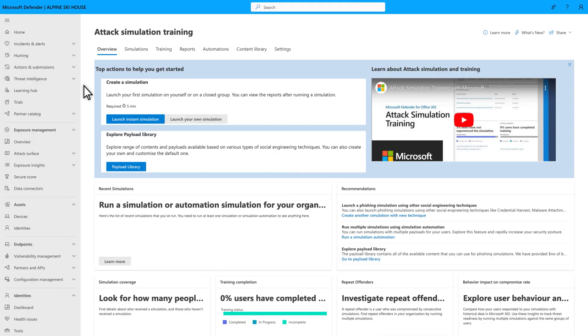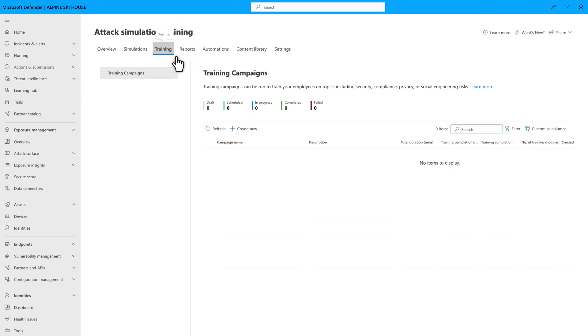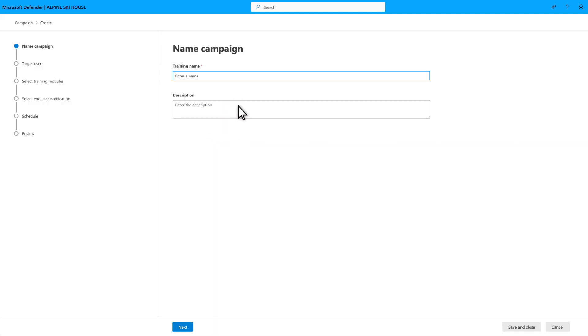Creating training campaigns is easy. On the Attack Simulation Training page, select Training, followed by Create New to get started. Type a name for your training campaign, monthly cybersecurity awareness in this case, and an optional description.